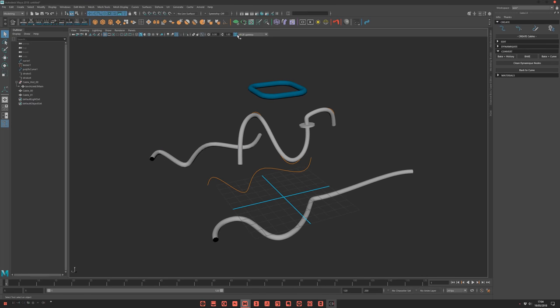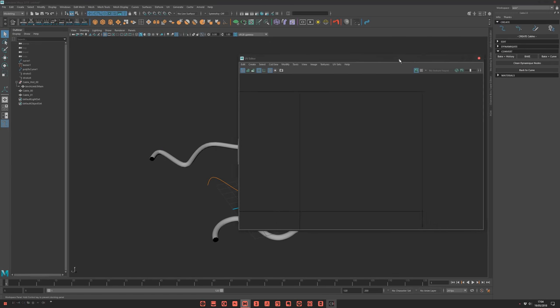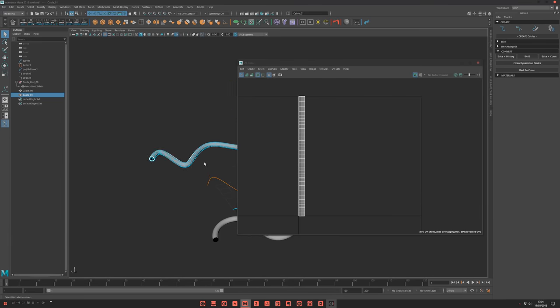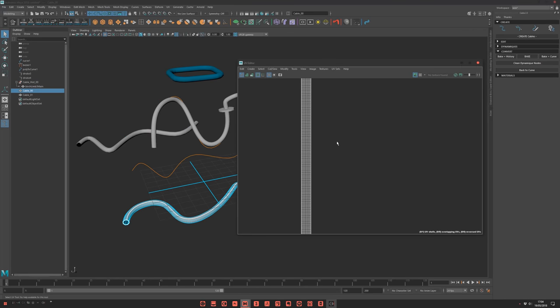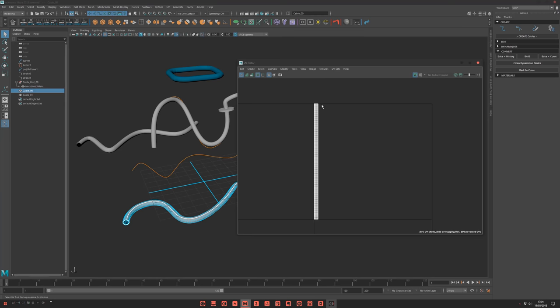Last thing, of course, there are perfect UVs on this by default. You see? UV, nice.